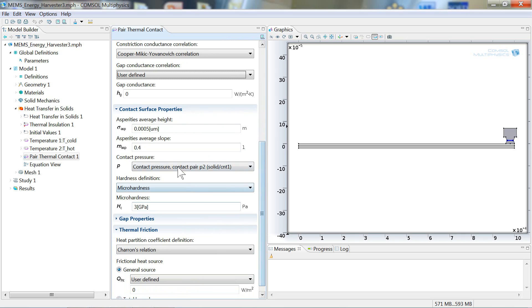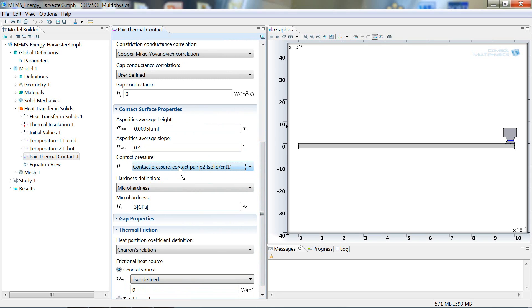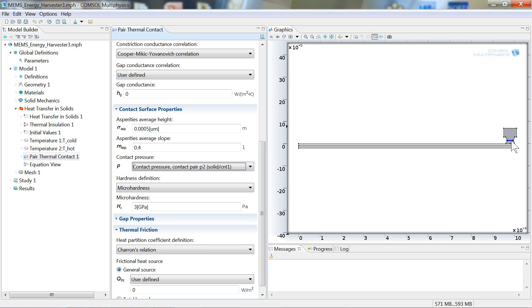And then here under contact pressure, here's where we've coupled the solution to the solid mechanics equations into the solution for the heat transfer and solids equations. And so now we have a bi-directional coupling where the solution to the solid mechanics contact problem is actually affecting the thermal properties in the local region where the contact happens.